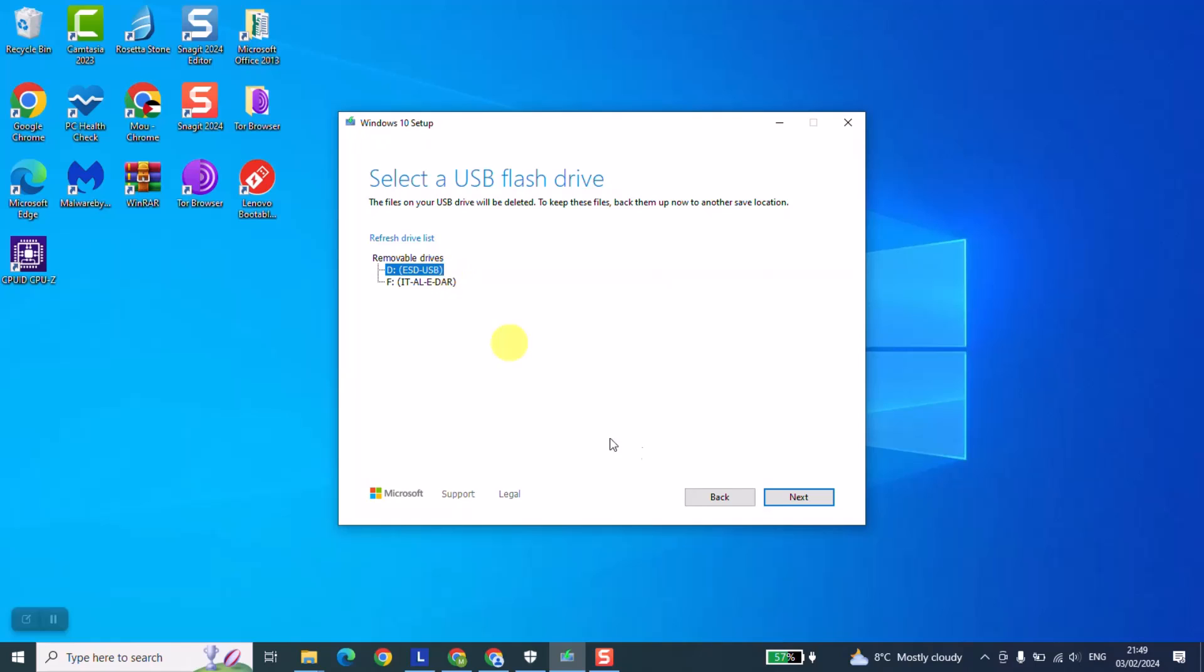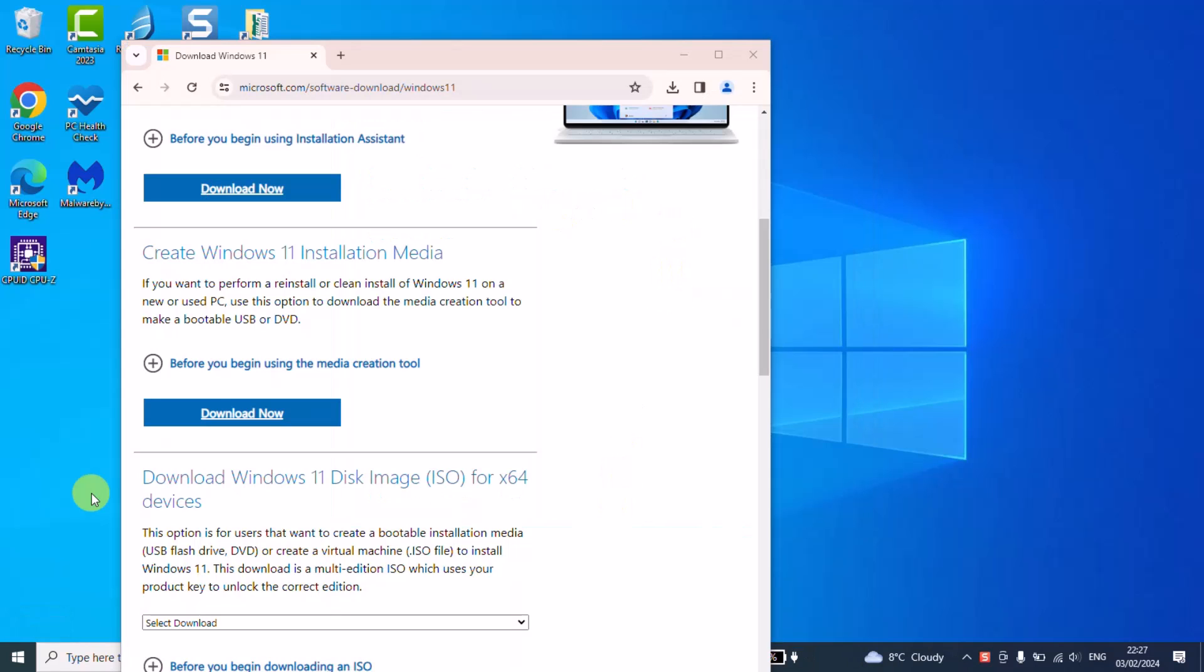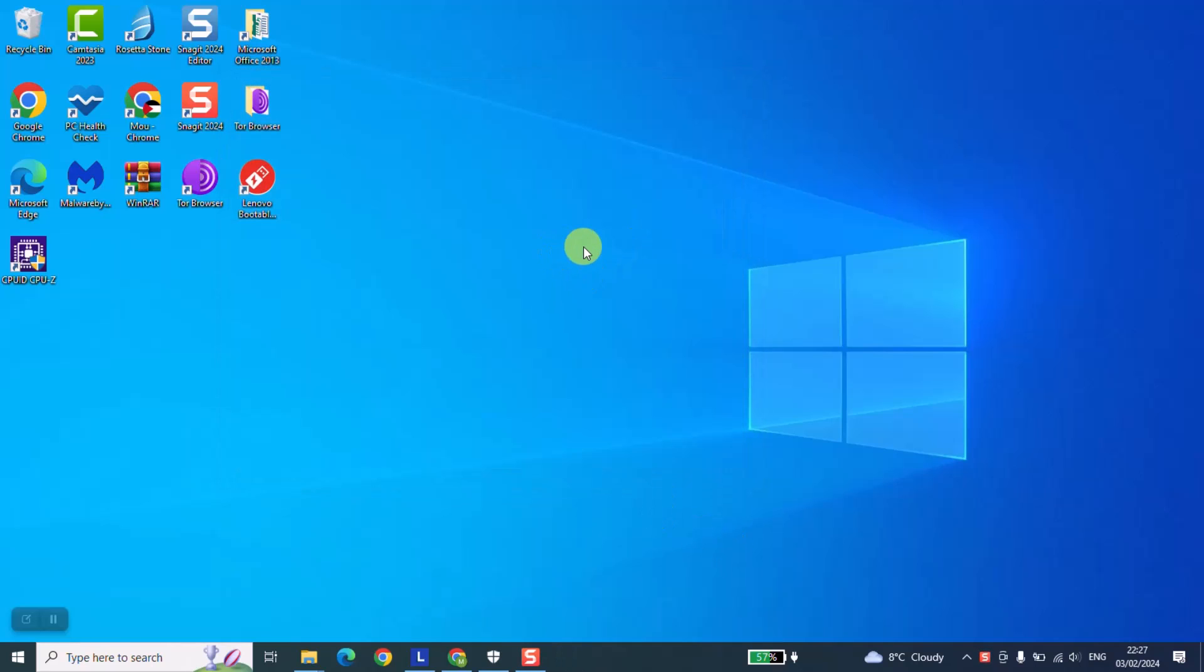We are just going to click next and wait a few minutes until the whole process is done. Now that the process is over, we can go ahead and close everything and click finish. This operation might take a few seconds and everything is done. Now we can go ahead and check the final result.